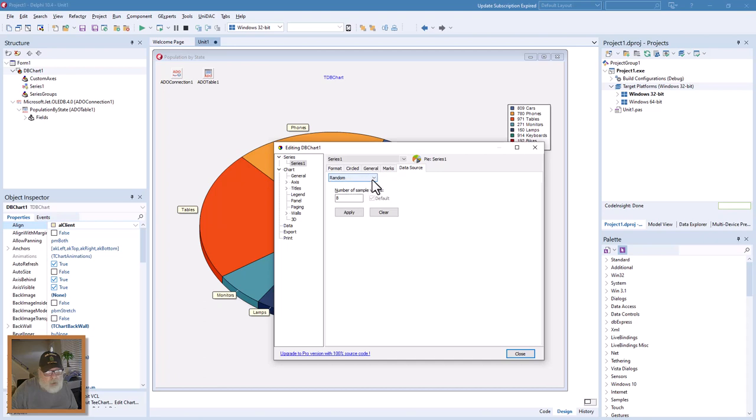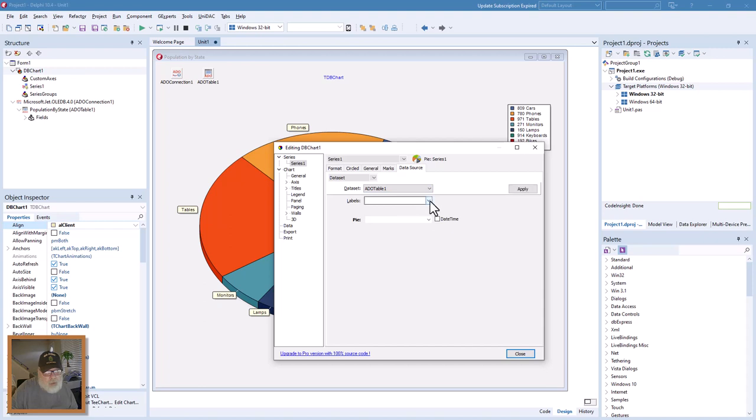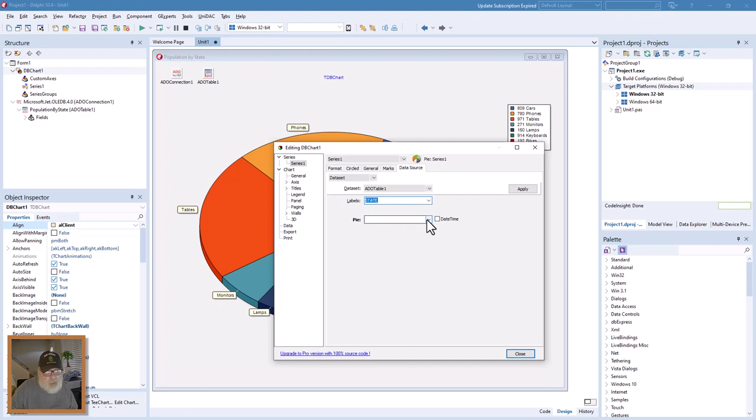In the dataset we want to pick ADO table one. The labels will be state and the pie will be population. We'll click close. Yes, we want to apply changes.